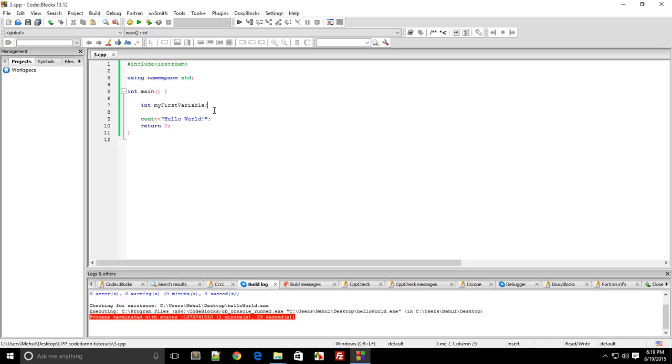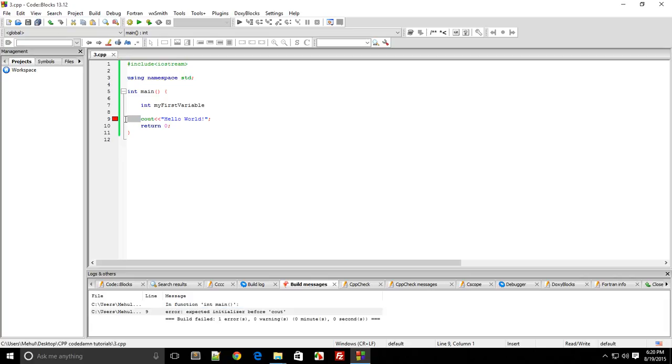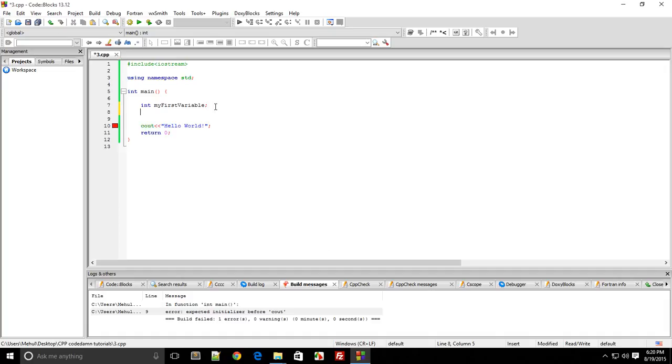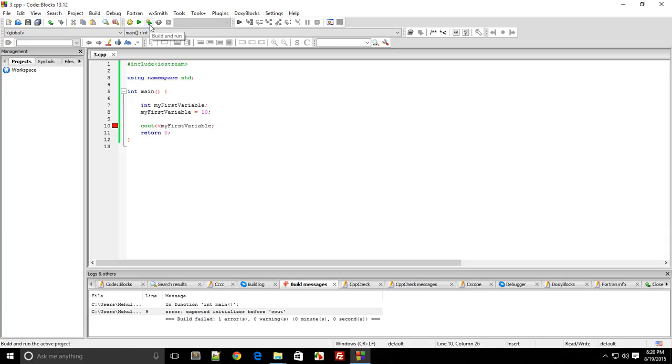If you leave it without a semicolon, you'll get a compilation error. It shows 'error expected initializer before cout', which means there was continuation of the statement and it was not terminated. Now we have myFirstVariable defined as integer, but what does it store right now? It's just a simple variable assigned by the CPU. You can use this variable to assign your own value. Let's define it as 10. If I use cout myFirstVariable and compile, build, and run the program, you see I get the output as 10.